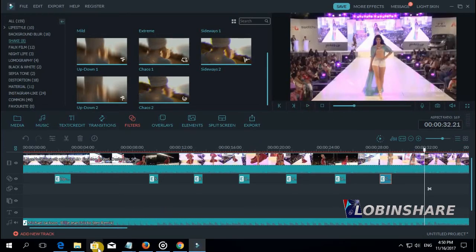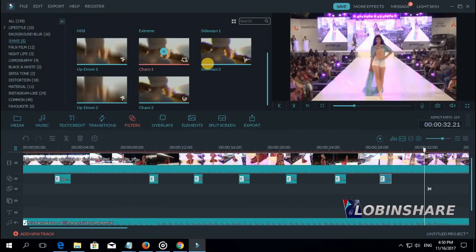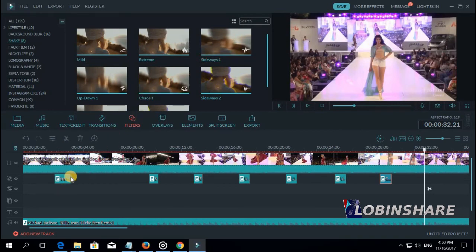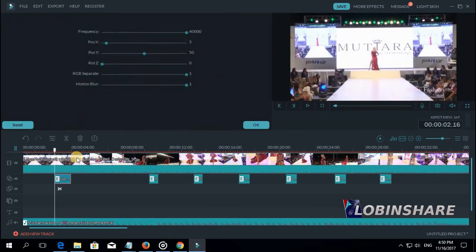It's that simple. You go to filters, then select shake. And you will be a variety of shaking filters to apply to your video. Drag them to the timeline. Position it. Drag it. And double click to edit, to customize the shaking effect.